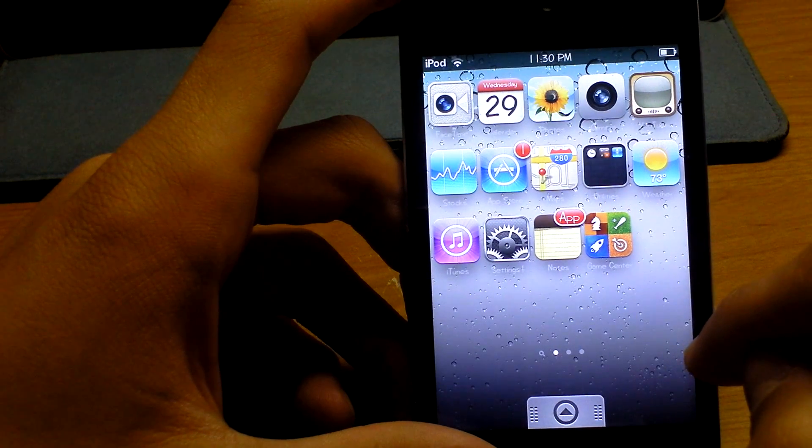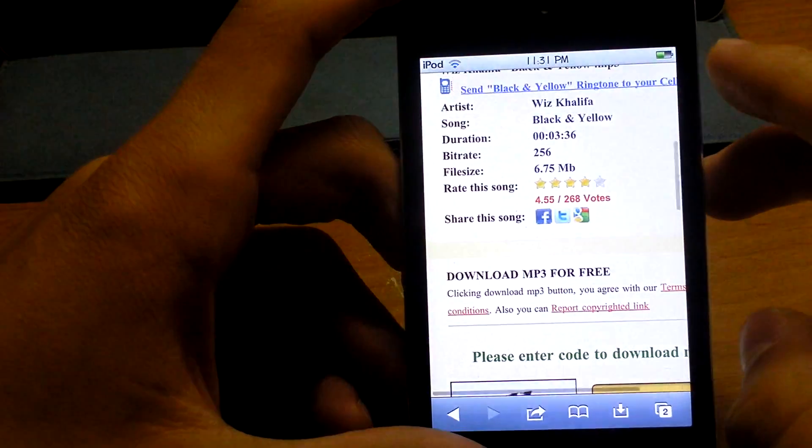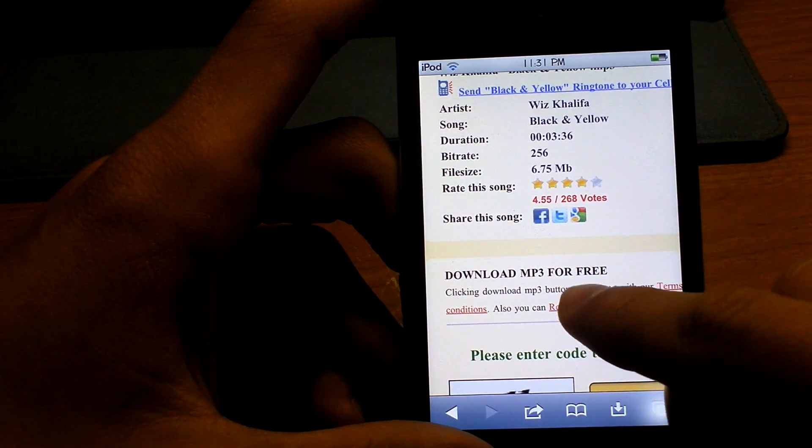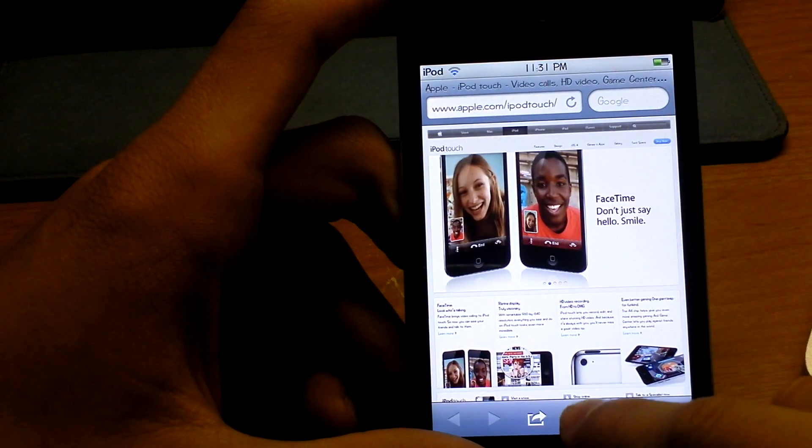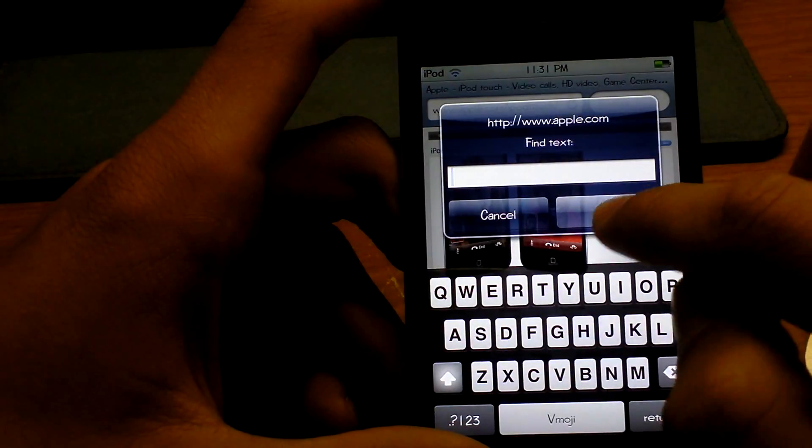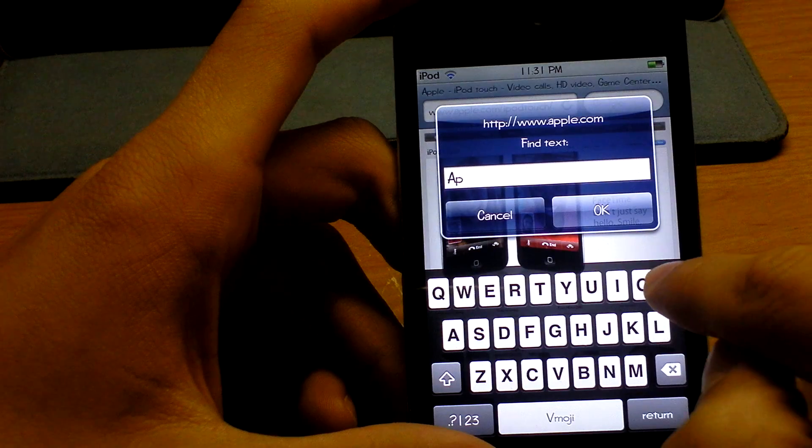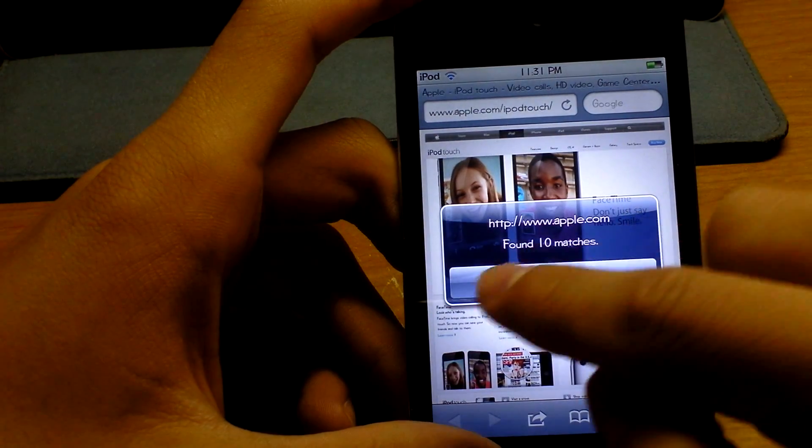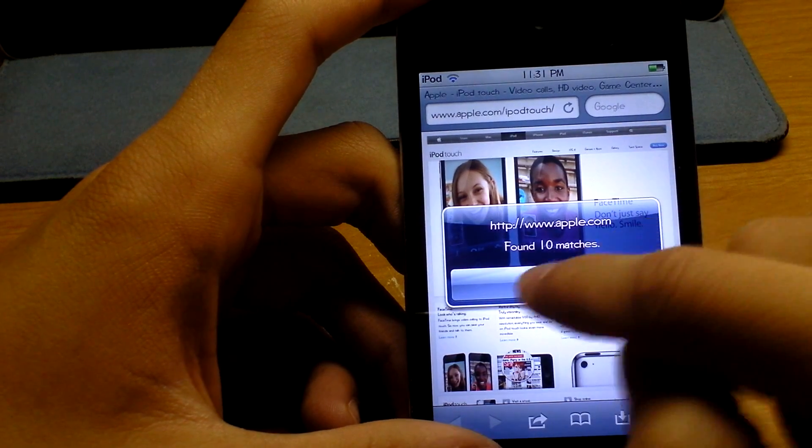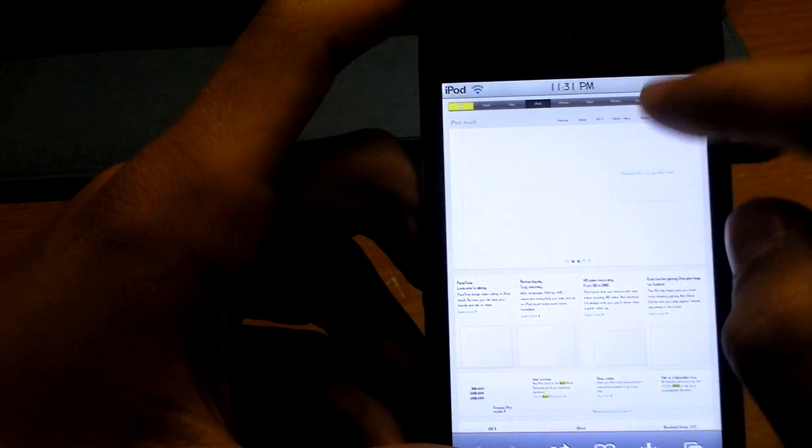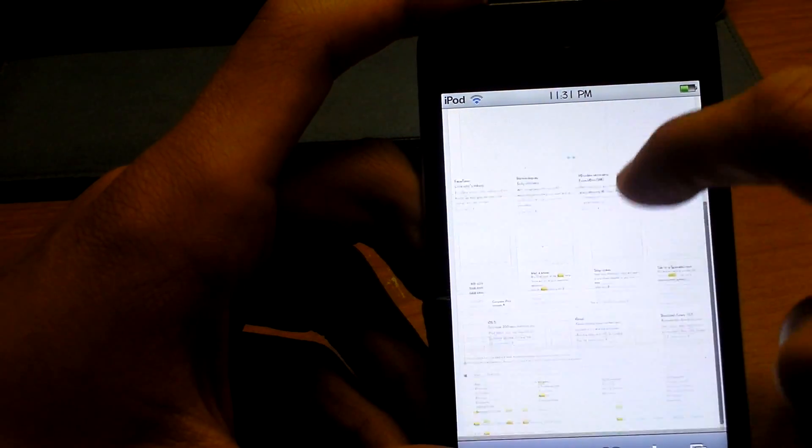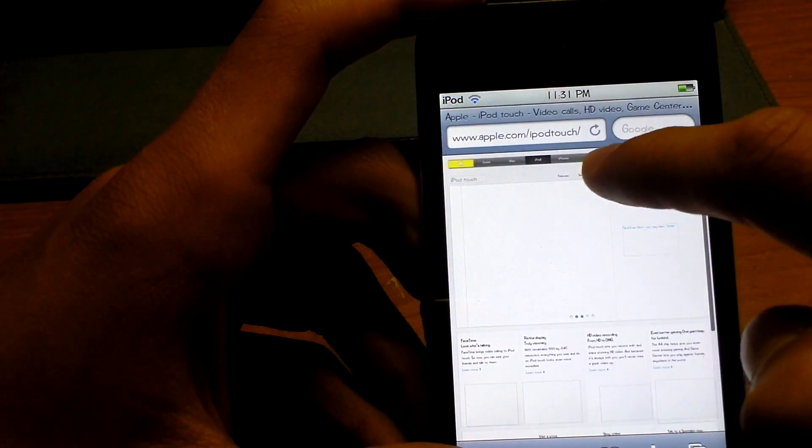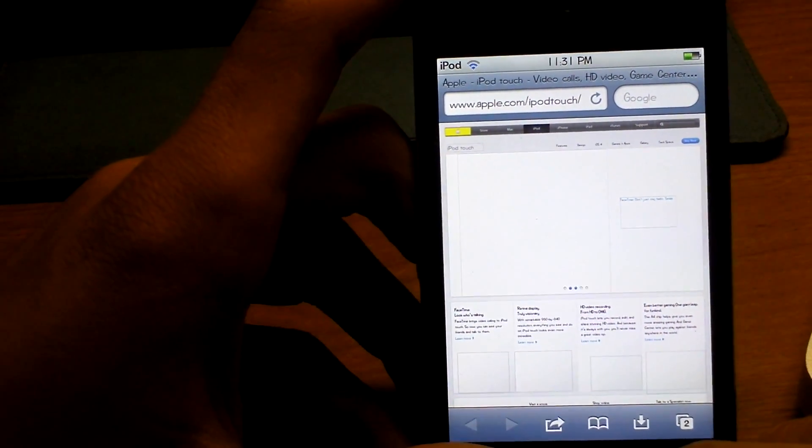And number thirteen. Number thirteen is really interesting and helpful if you're like a student and you're looking for stuff in a document or whatever. You just go to say the Apple website and you click the little book down there and click Find in Page. Whatever you type in, say I type in Apple and click OK, it will say how many times it's found on the page. It says ten matches and it will locate them and highlight them in yellow. Like you can see it's highlighted in yellow there and a couple times down here. It just shows you where it is there. So it just helps you find a word in whatever page or document you're on.